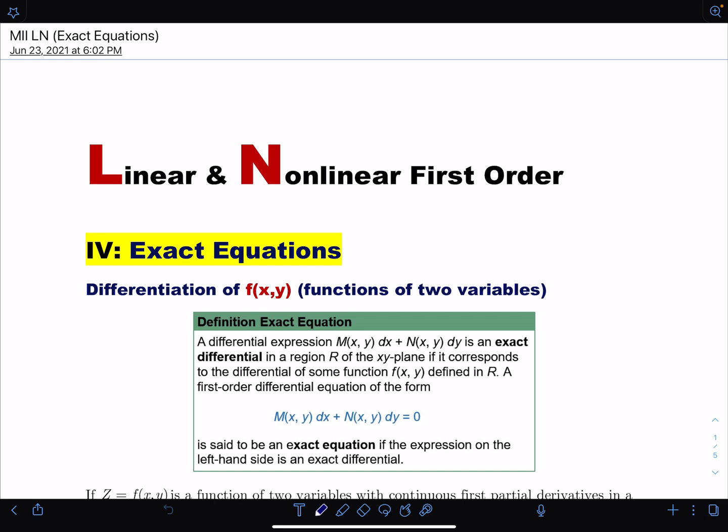Greetings. I'll be discussing exact equations in module 2, where we're talking about linear and nonlinear first order equations. Let's start talking about them.